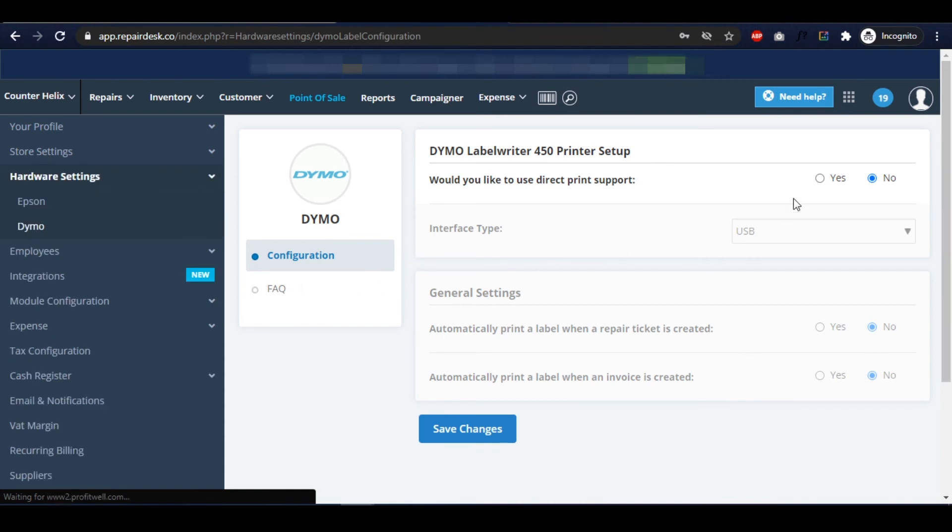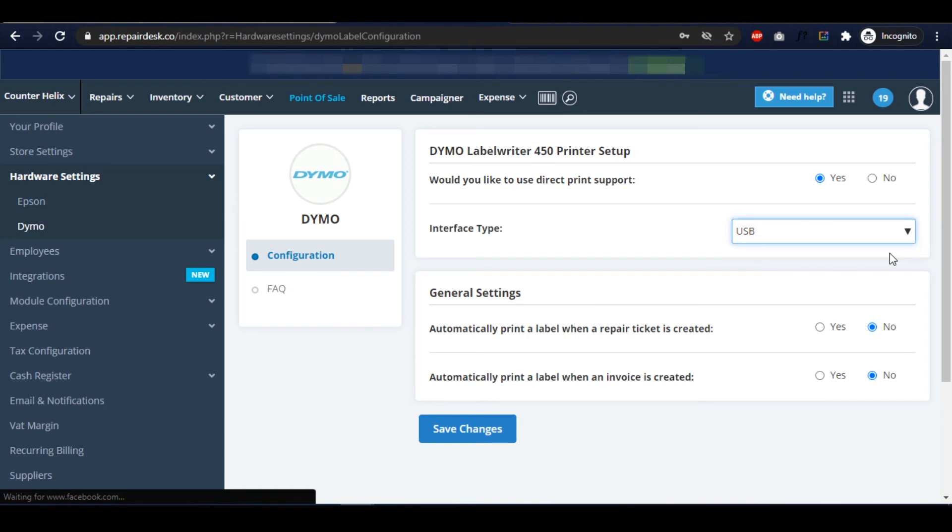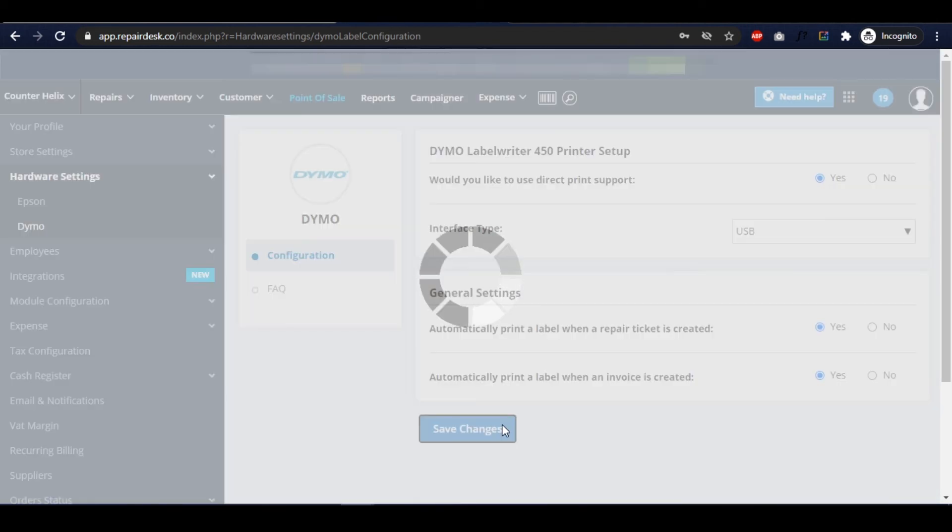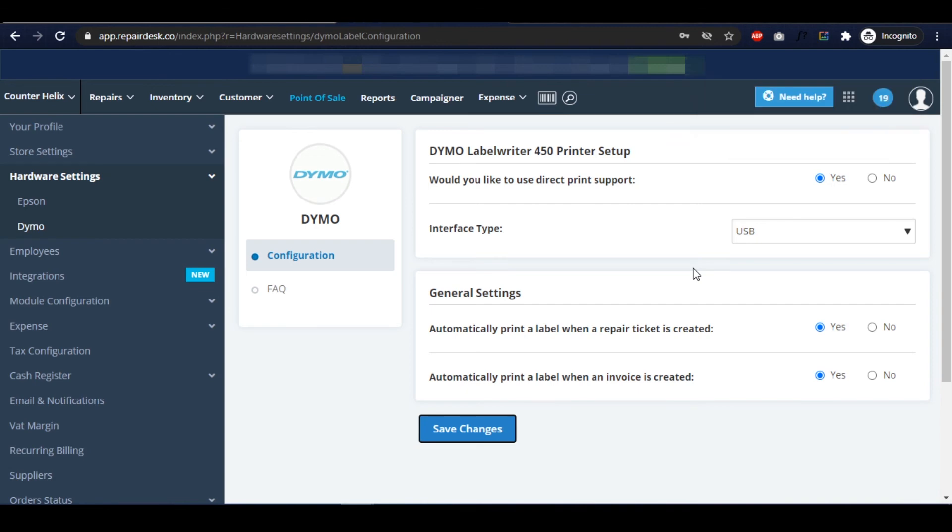From here, click Yes to enable the integration. Leave the interface to USB and select Yes for both options under General Settings. When you're all done, click Save Changes to save your settings.